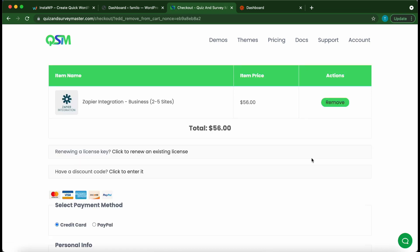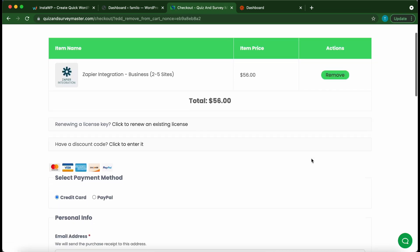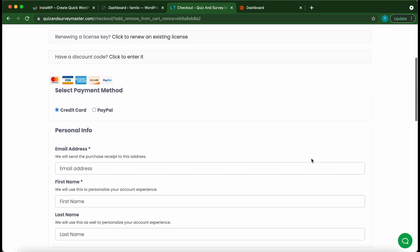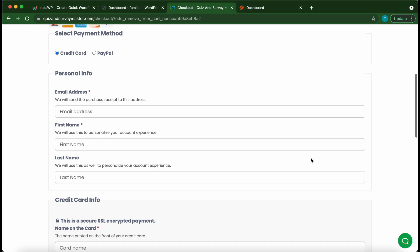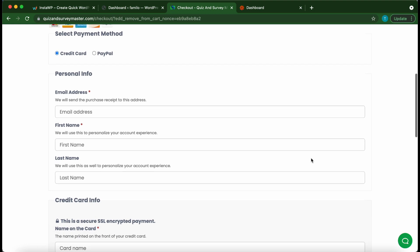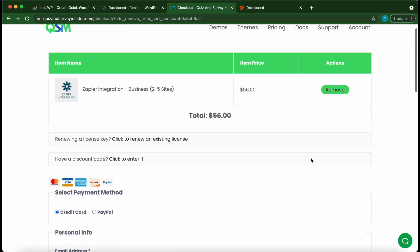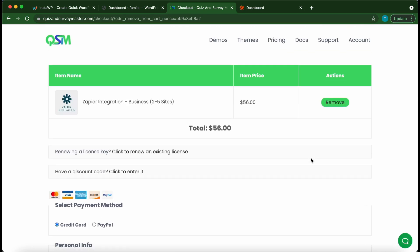You just want to enter your payment information and go through the checkout process. When you're done you will receive your license key and a link to download your add-on. So I'm now going to show you guys how to set up the add-on. Let's go back to our dashboard.